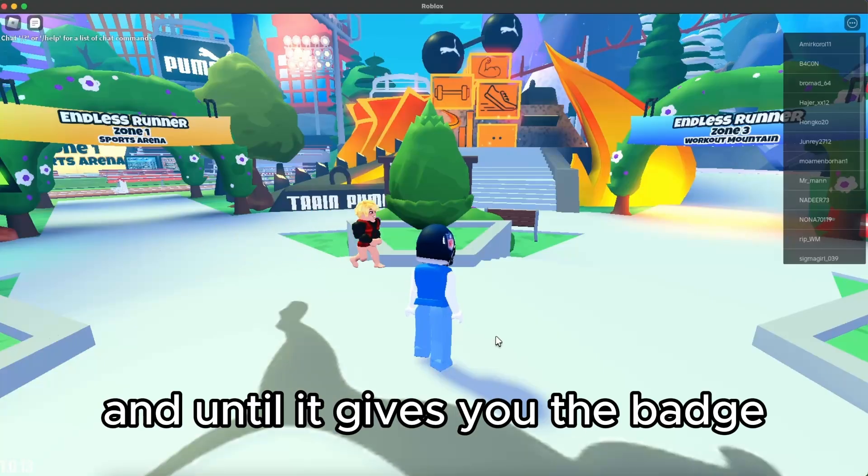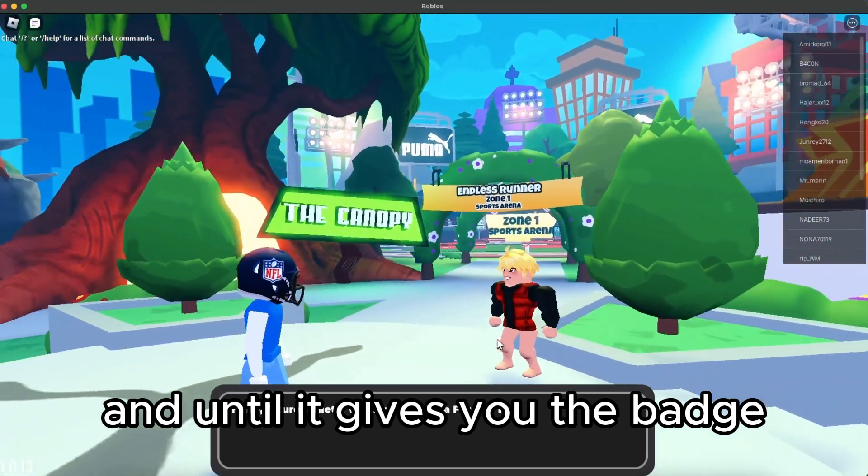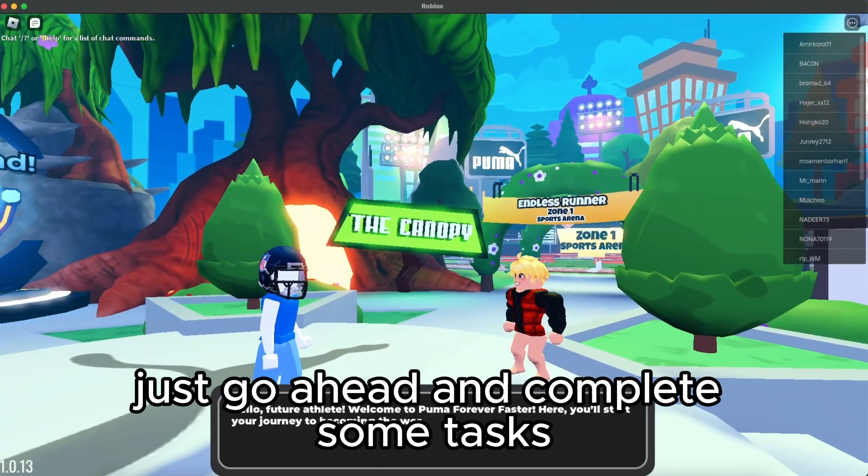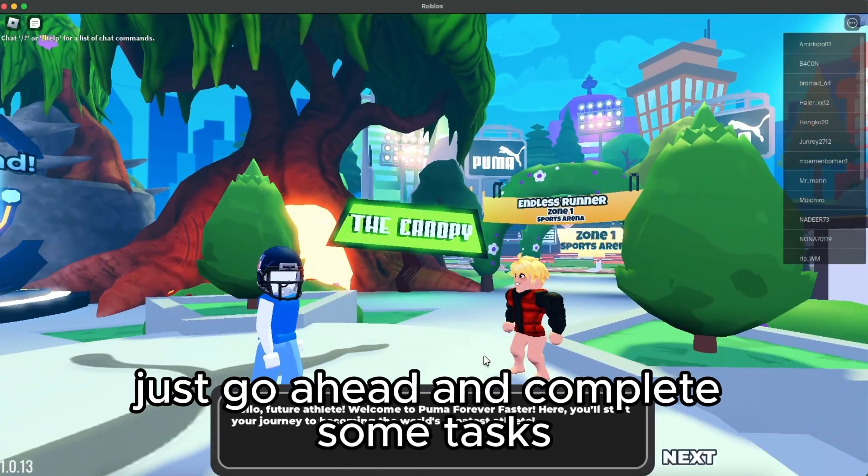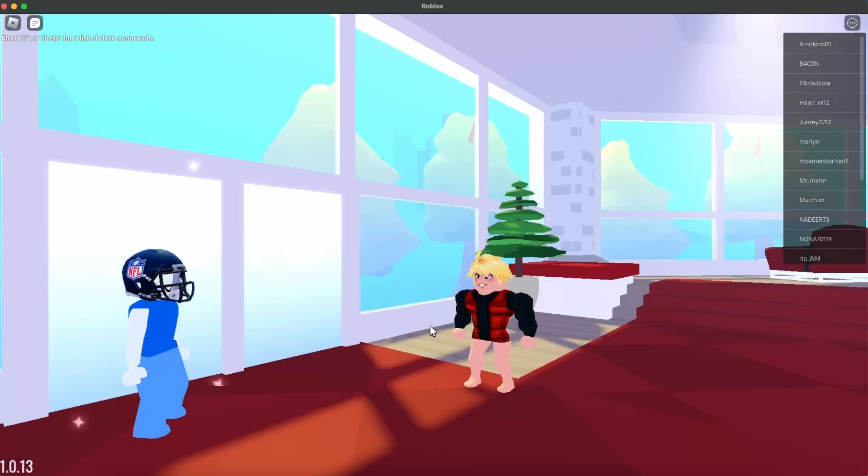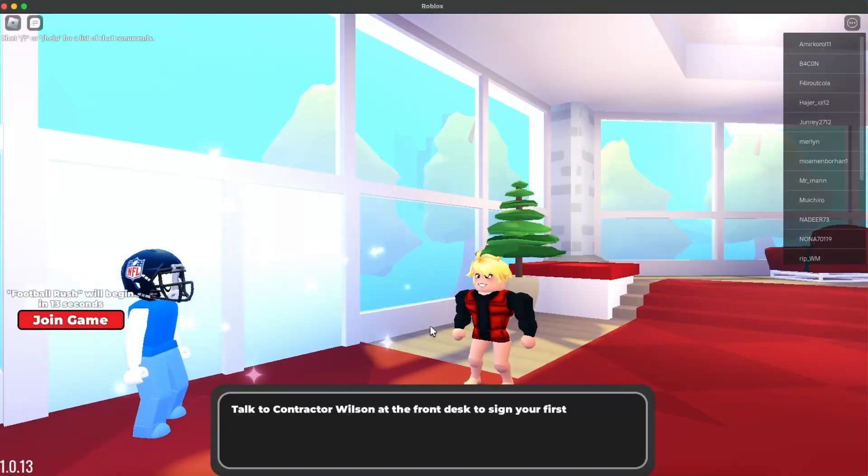Now just play the game until it gives you the badge. You just go ahead and complete some tasks. It will not take you much time.